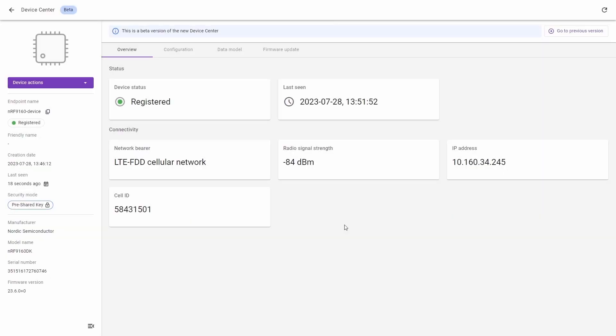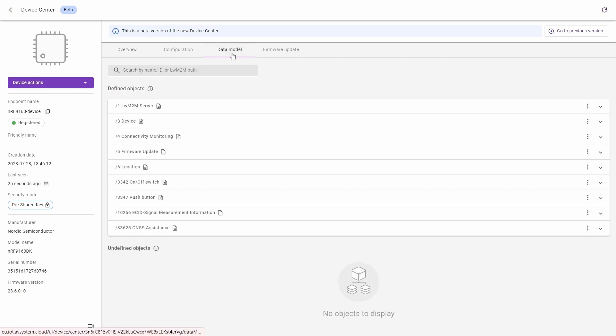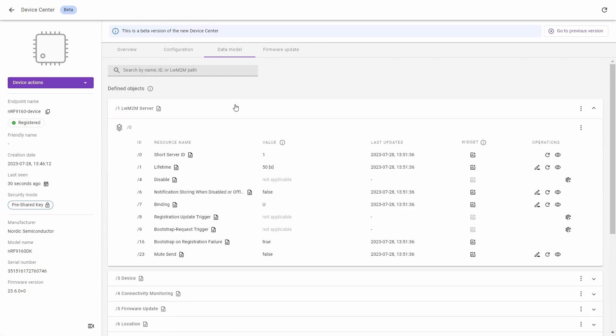In today's video we will use remote configuration and management options to send different operations to our LWM2M client. Go to the data model tab and open the object you are interested in. For us it is object number one, LWM2M server.